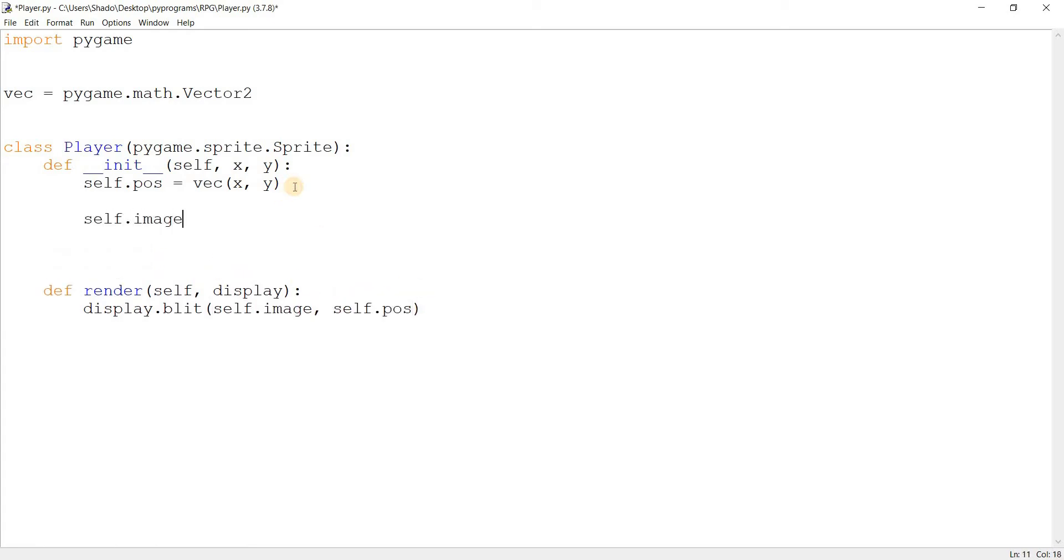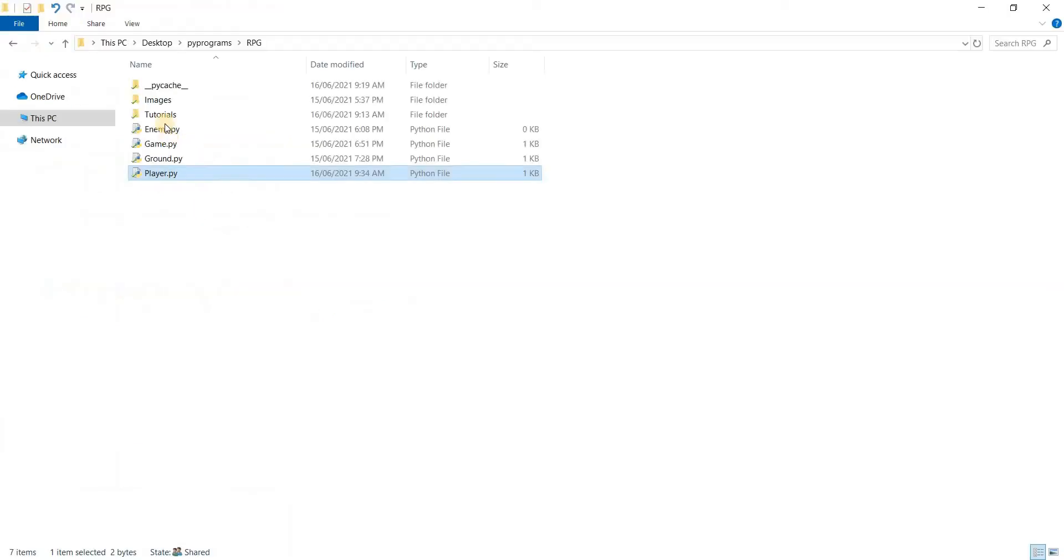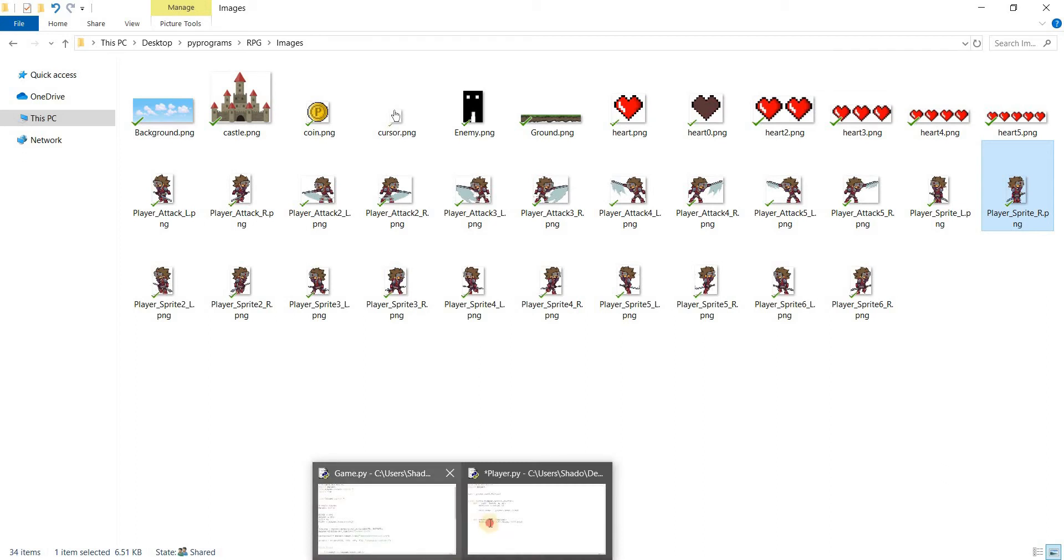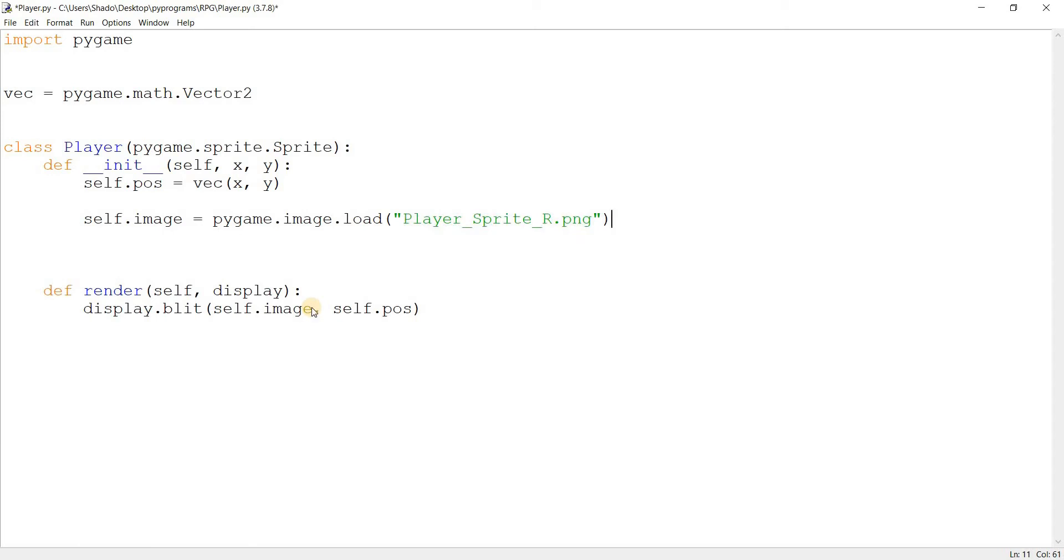Now, this image is going to be, let's take a look at that in a second. Let's go over to our image file and take a look at that. So I want the standing pose position, this one, pointing to the right. So let's go with that. Player underscore sprite and R. R is for right and L is for left, by the way. You need to have separate animations for both sides, so that's why I have them.